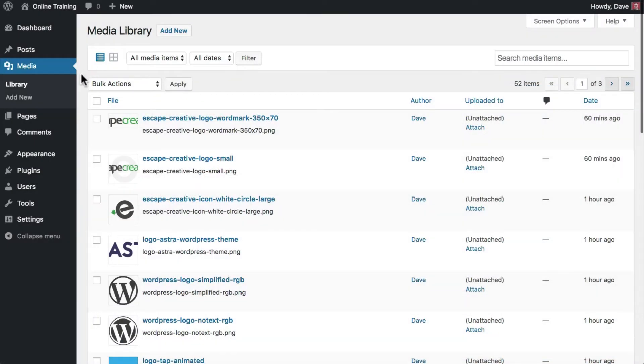You can access the same options regardless of which view you choose, but since most users typically prefer the default grid view, I'm going to switch back to that.